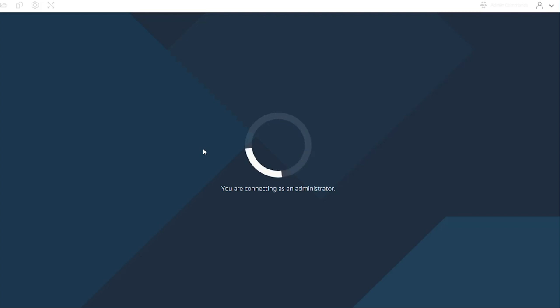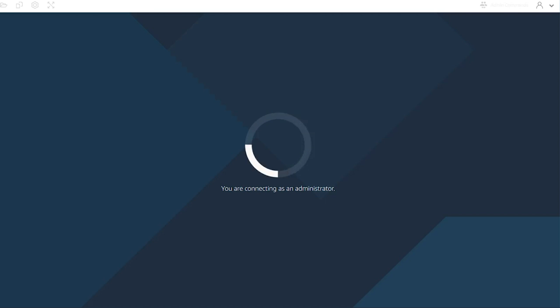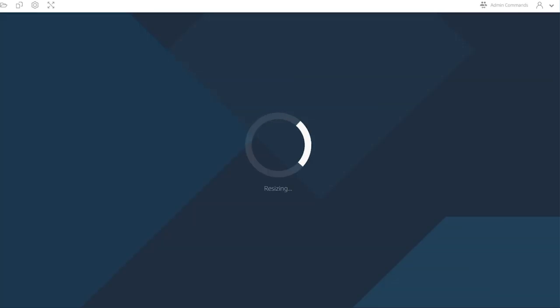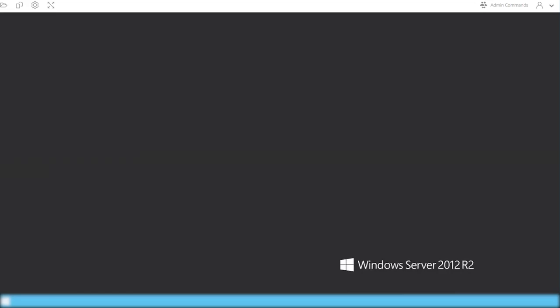You want to select Administrator here. This is going to build out a desktop so that you can create your image. I went ahead and I've already uploaded my application setup files into this to save some time. So the first thing I'm going to do is install my application.